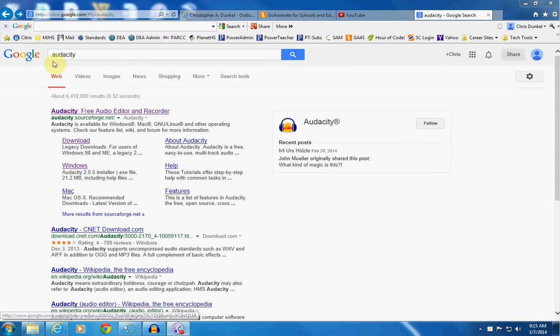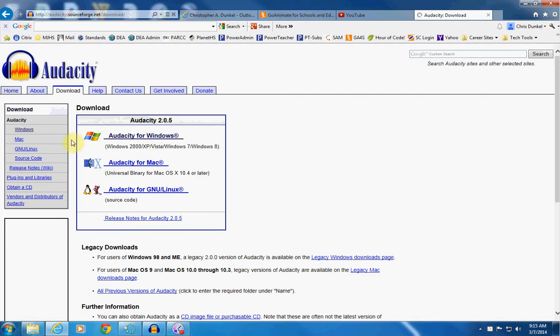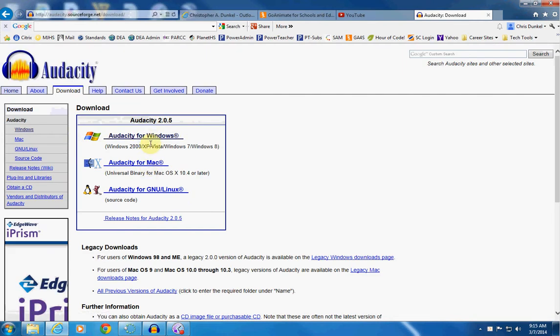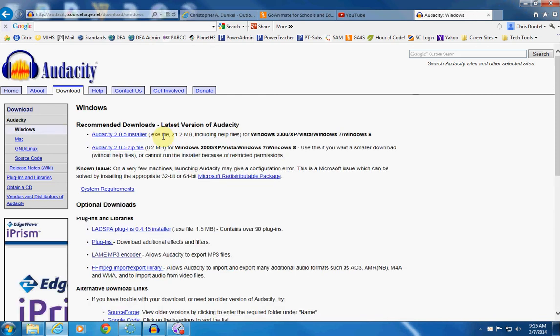You'll notice here on Google I just typed in Audacity. I'm going to go straight to the download page. And what you'll notice is it's available for Windows and for Mac. It is a free program, so that makes it awesome. I'm going to go ahead and go here for Windows. And basically you would just load the installer and go ahead and install it on your computer.